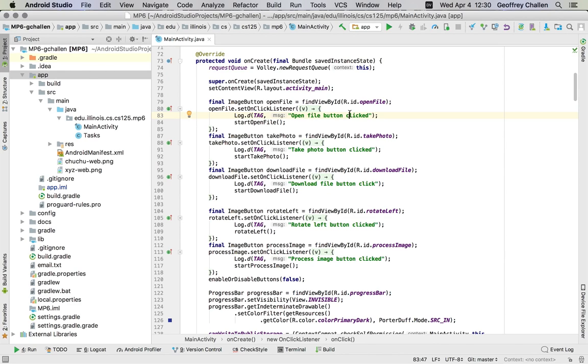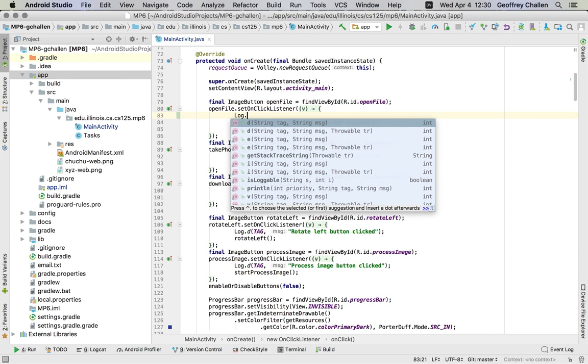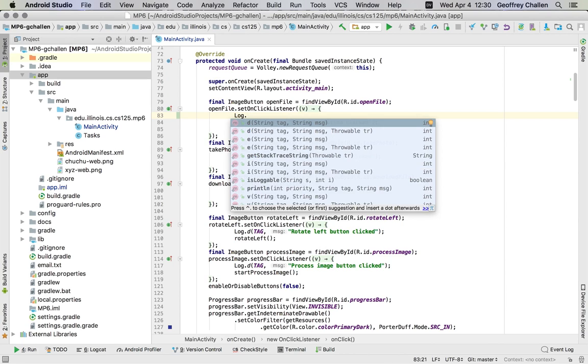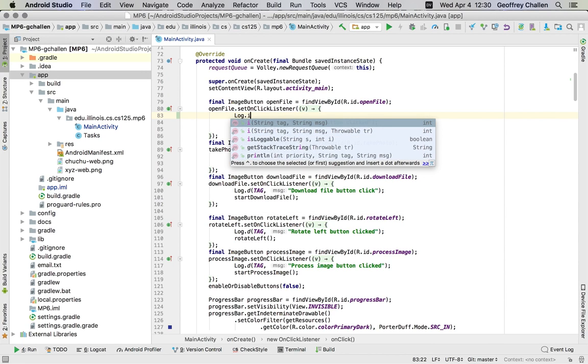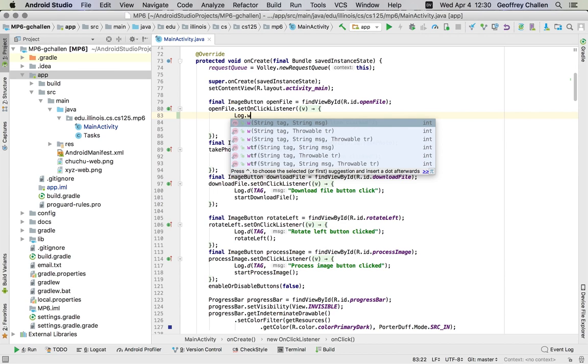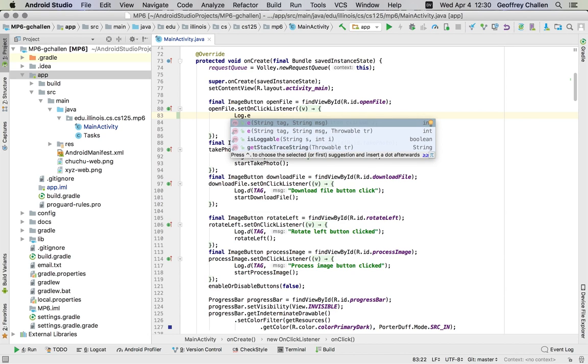The other thing about log messages is that the logging interface allows me to specify different levels. So log.d is a debug message. Log.i is an informational message. Log.w is a warning. That means that something happened that I might not have expected, or maybe something went wrong. Log.e is an error. That means that something went wrong.